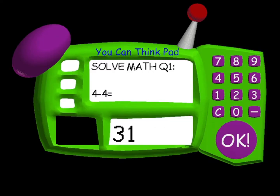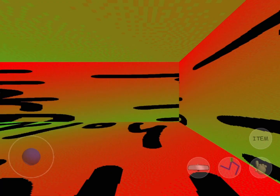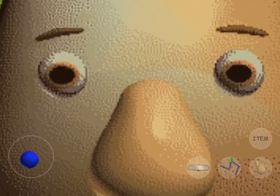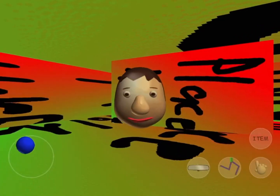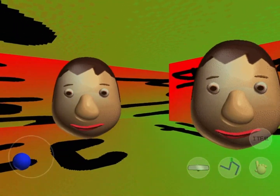If you enter 31718 in the You Can ThinkPad, you get transported to the test room with two place faces — one moving one and one stationary. Nothing happens when you touch them.